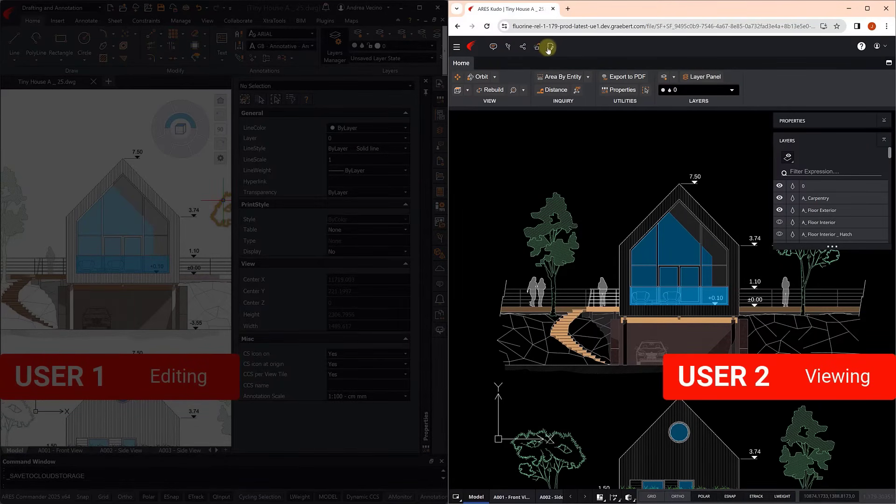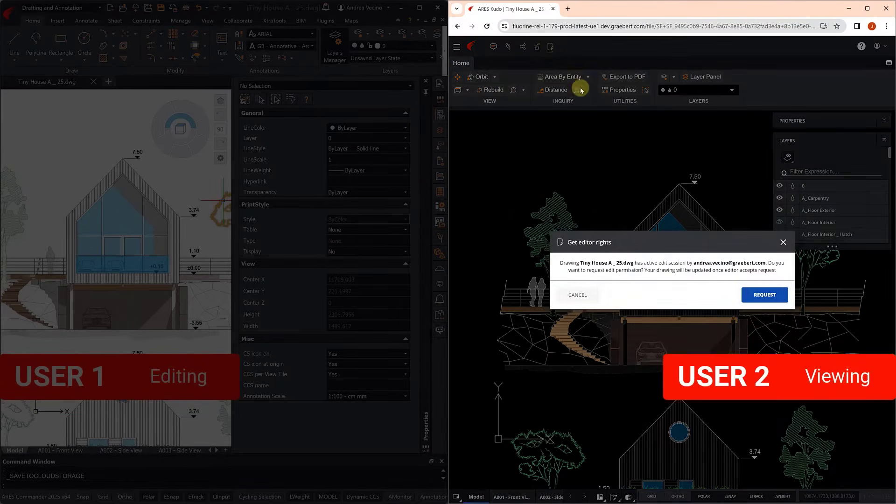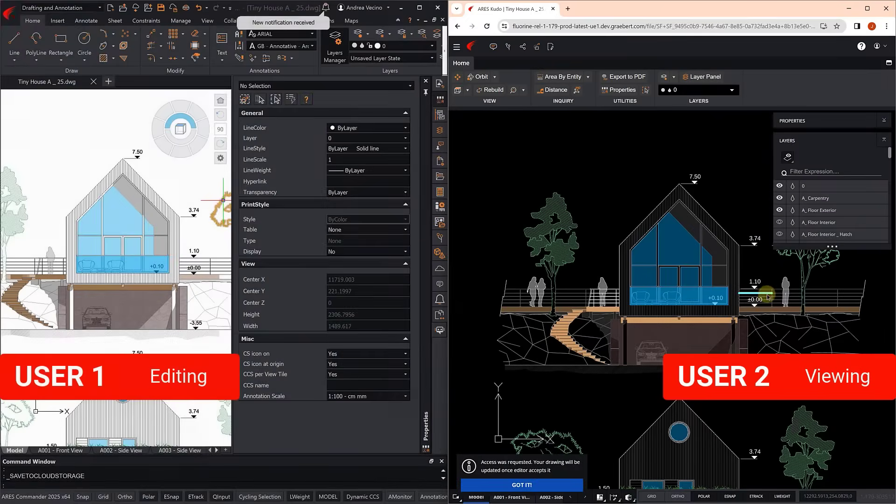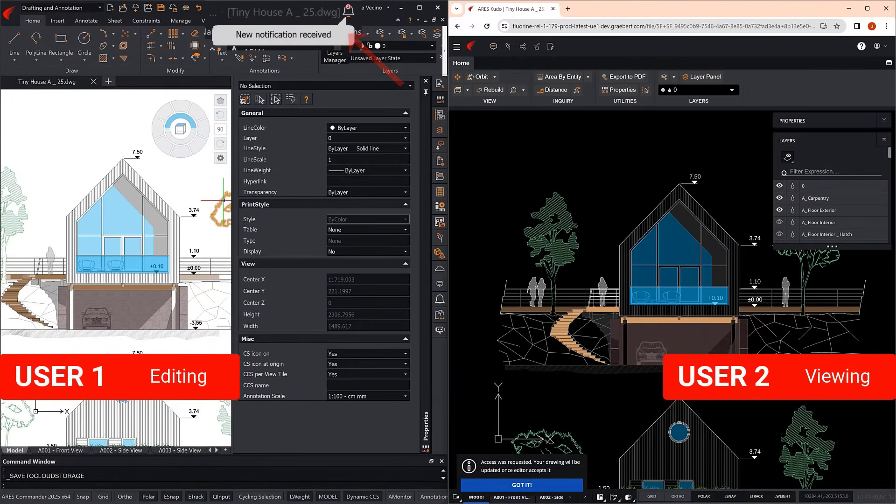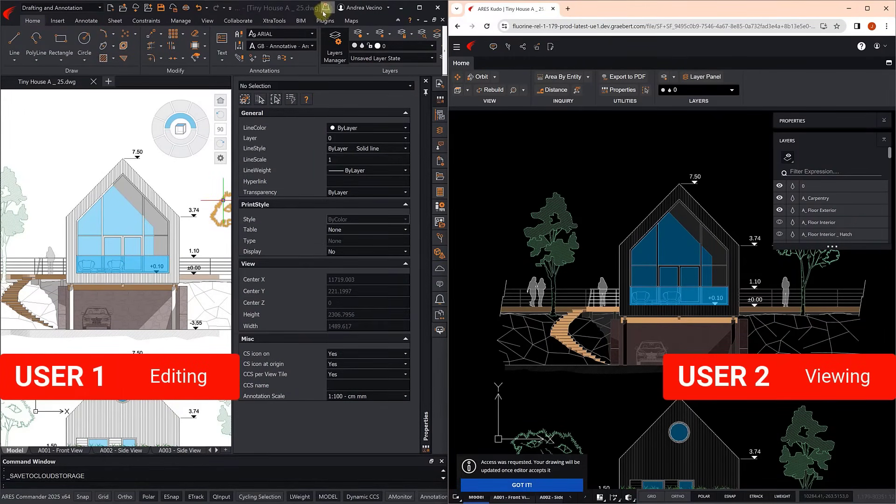So the manager is seeking to take over the editing session from inside Ares Kudo. The user at the office sees the request in Ares Commander, and accepts it.